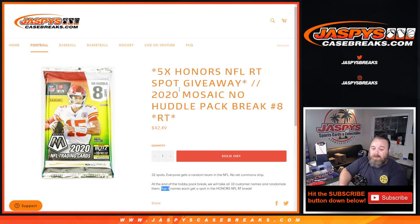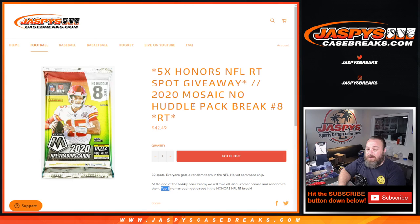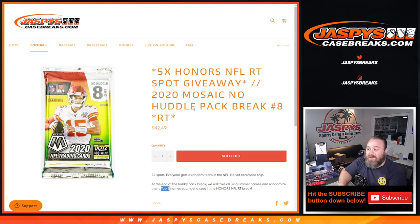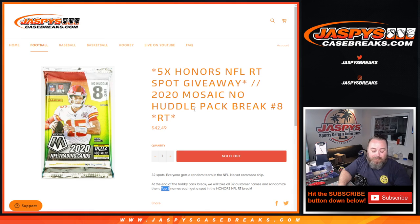And that was 2020 Mosaic no huddle pack break random team number eight from JaspysCaseBreaks.com. I'm Sean, JaspysCaseBreaks.com. Thanks for hanging out, we'll see you next time.